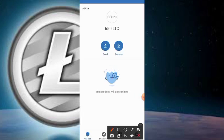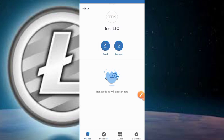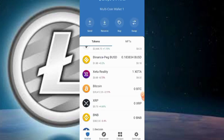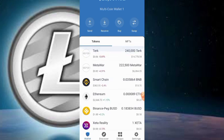Once you tap Done, the token will appear. Right now I have 650 LTC. To build up that amount, all you have to do is claim multiple times and also participate in their pre-sale.